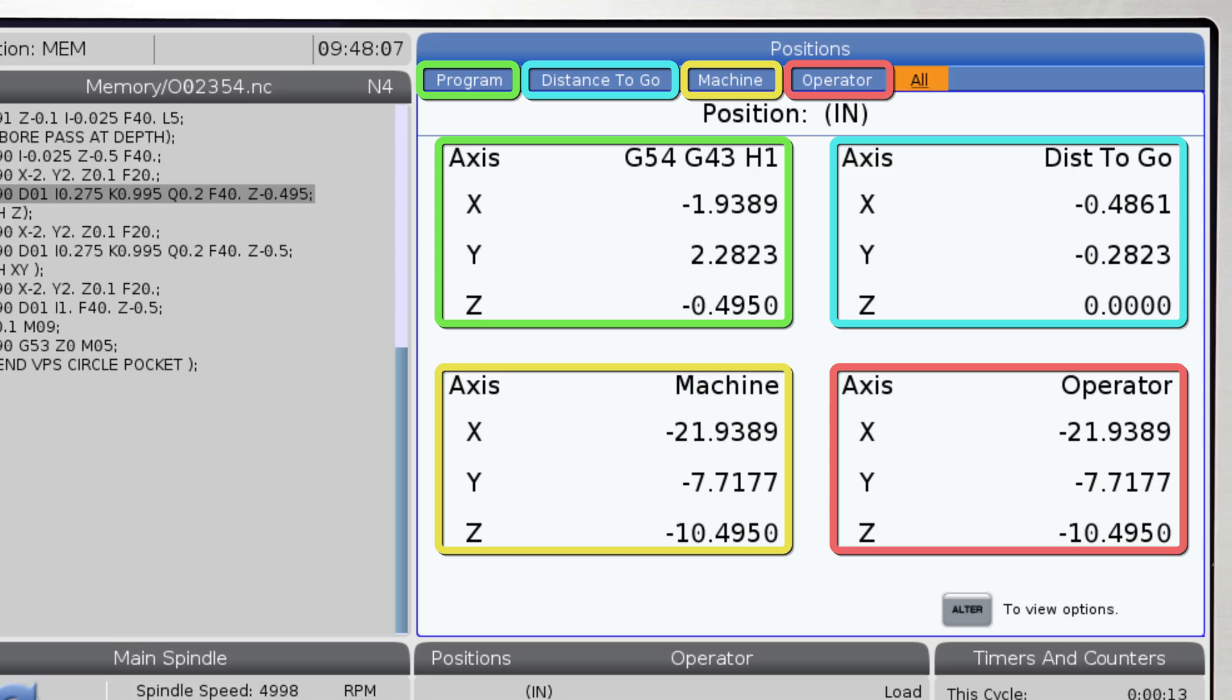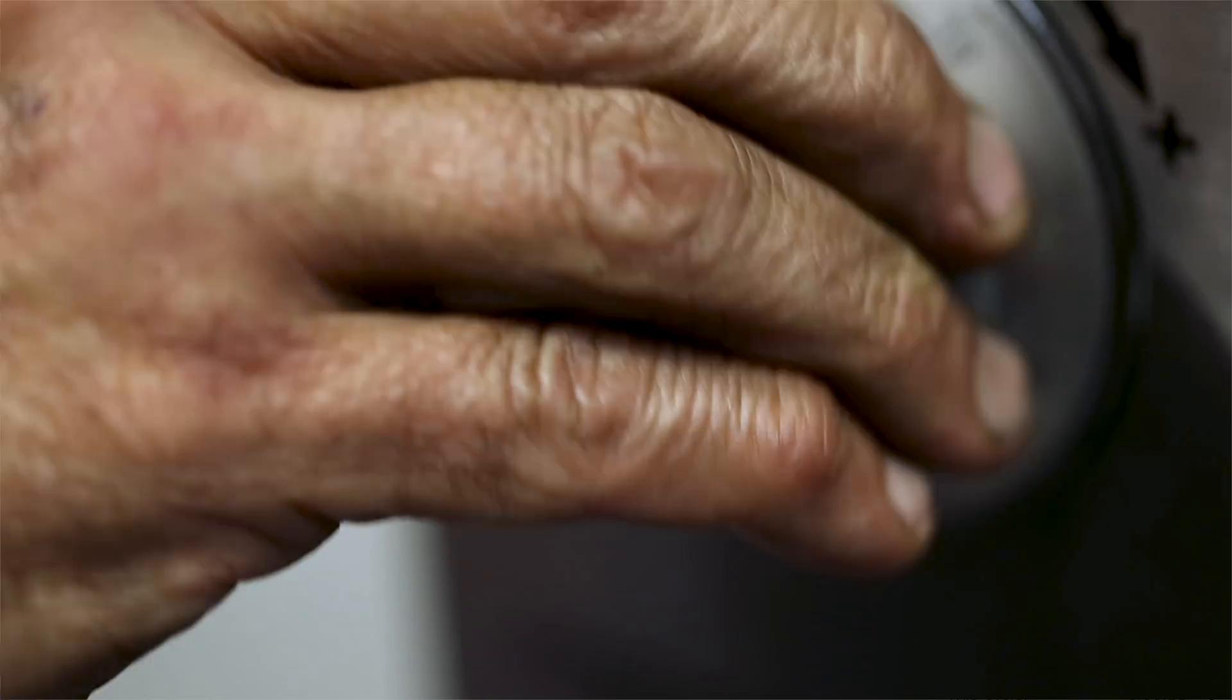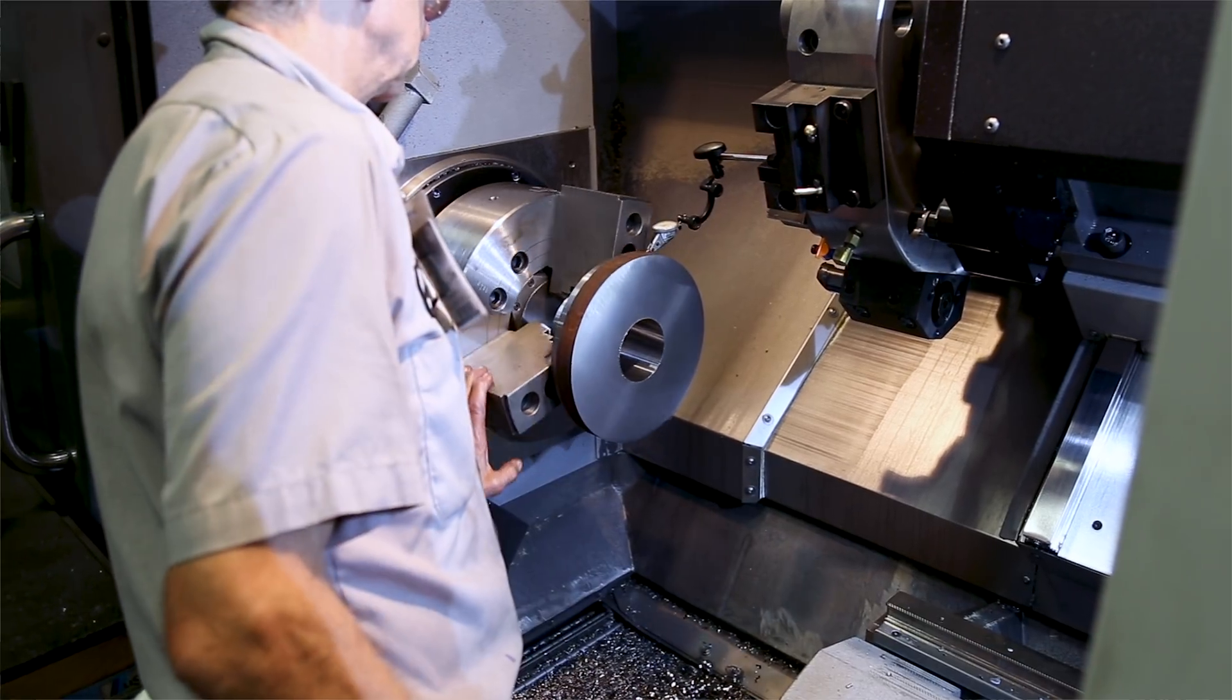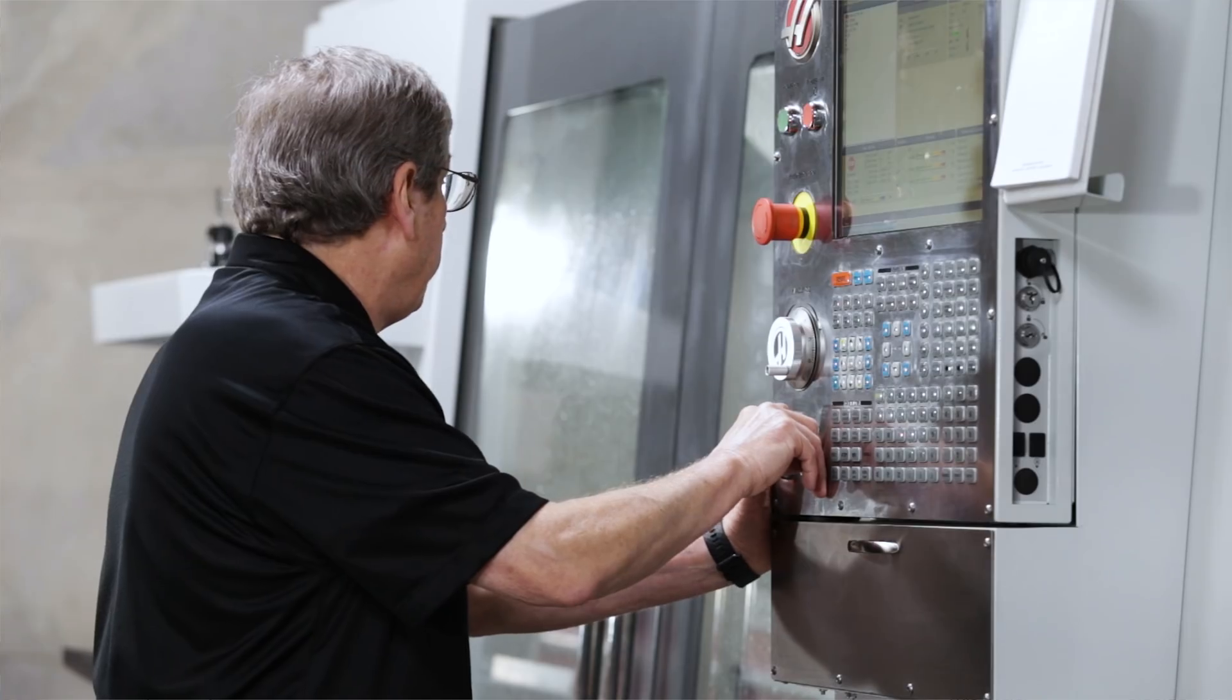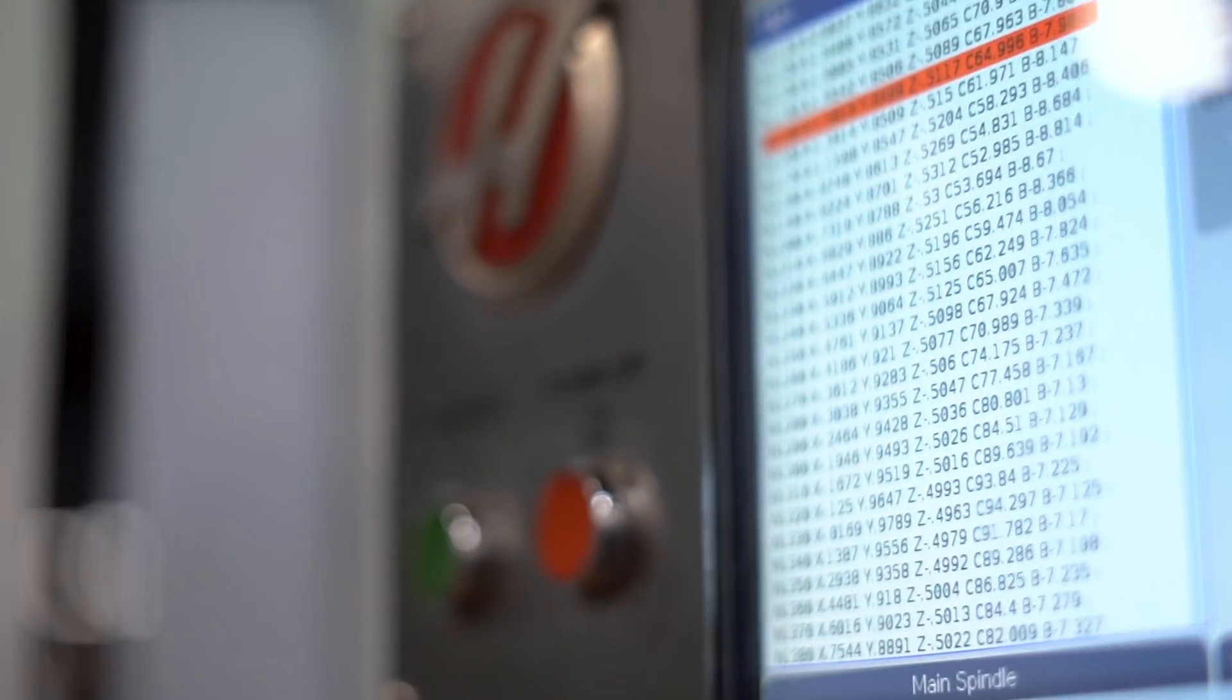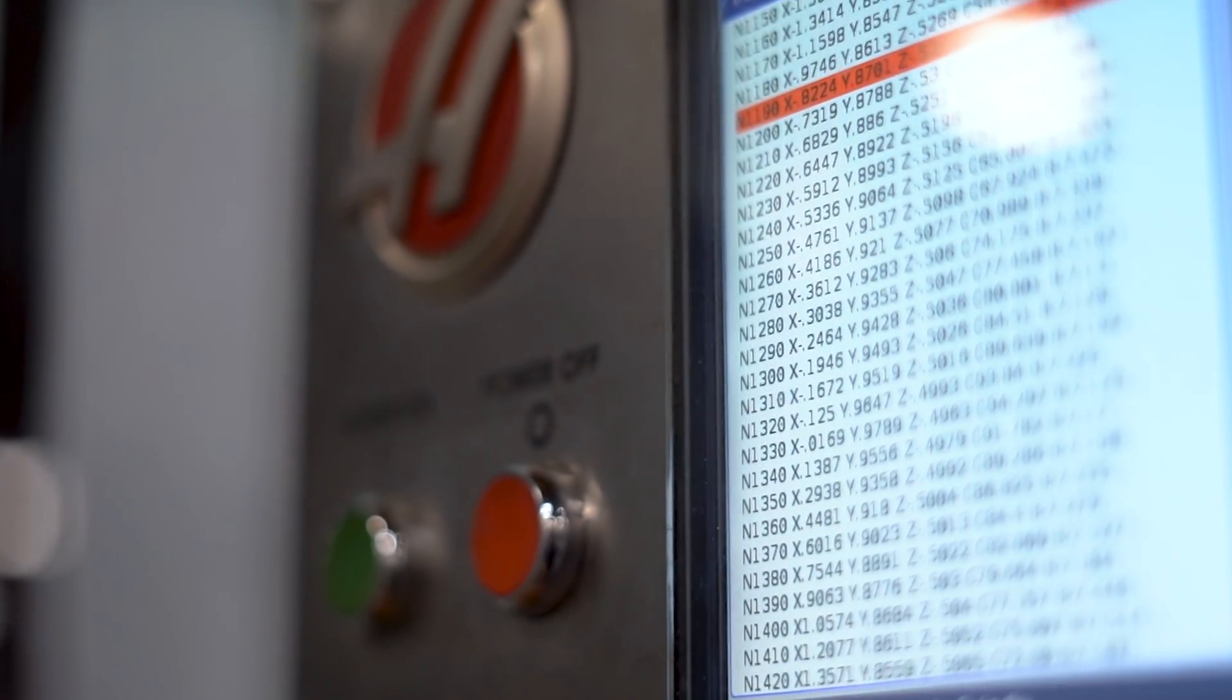Each of these displays serves an important function for a machinist during the setup process, proving out a program, and seeing the program run per the g-code.